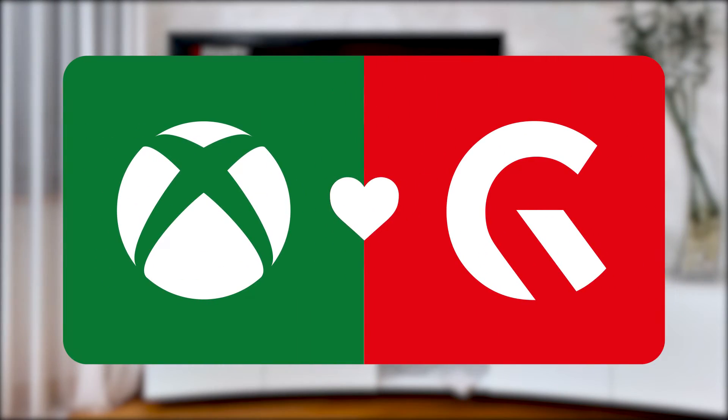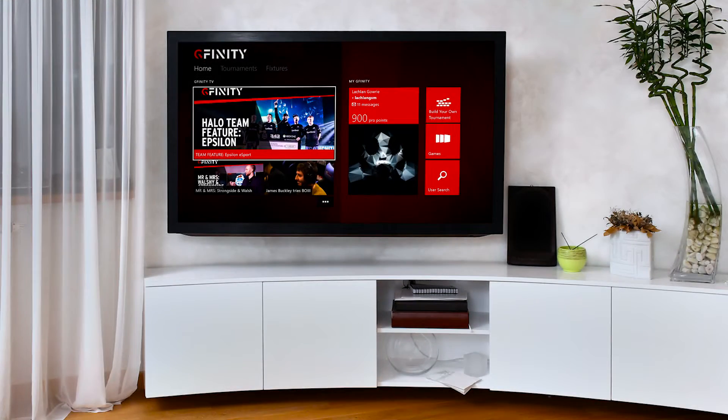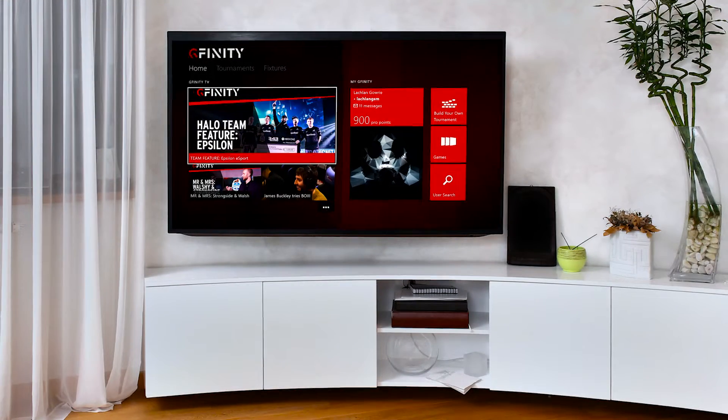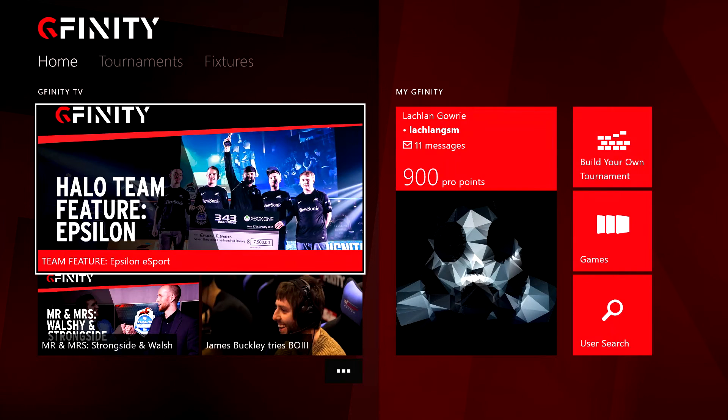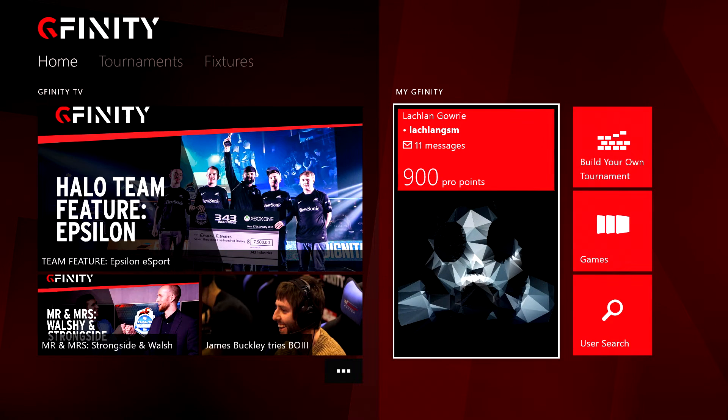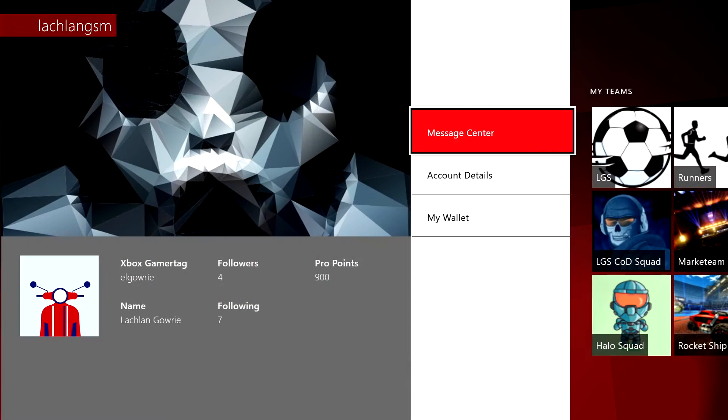Introducing the Gfinity app for Xbox. In this tutorial, we're going to take you through the Profile Management function. To start, select My Gfinity from the main menu to view your profile.